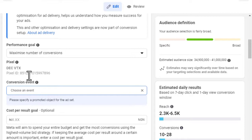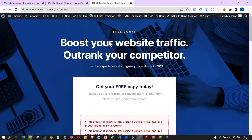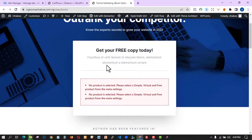They're going to ask you the conversion event — what do you want to target on your campaign. Before we go into that, let me show you something. I have a landing page I want to use to promote my book called the 'Online Marketing eBook Opt-in.' I'll still edit it to suit my needs. I want people to come here, click on a form, submit their email, and then be taken to the thank you page.